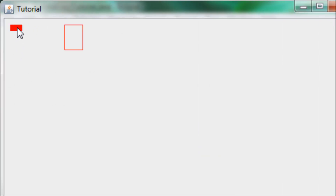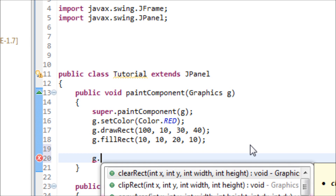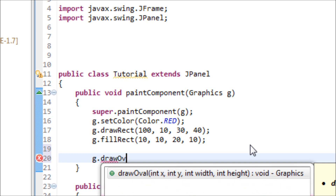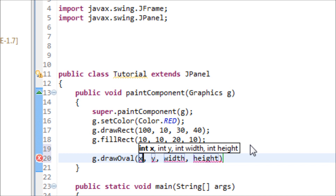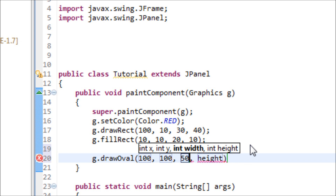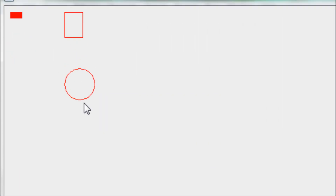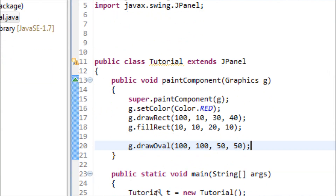Run it and now we have a smaller filled red rectangle. Now let's do the ovals. Type g.drawOval to draw the outline of a circle. Set the x axis to 100 and y to 100 down. Let's make the width and height both 50 so it will be a circle. Now we have the outline of a red circle.